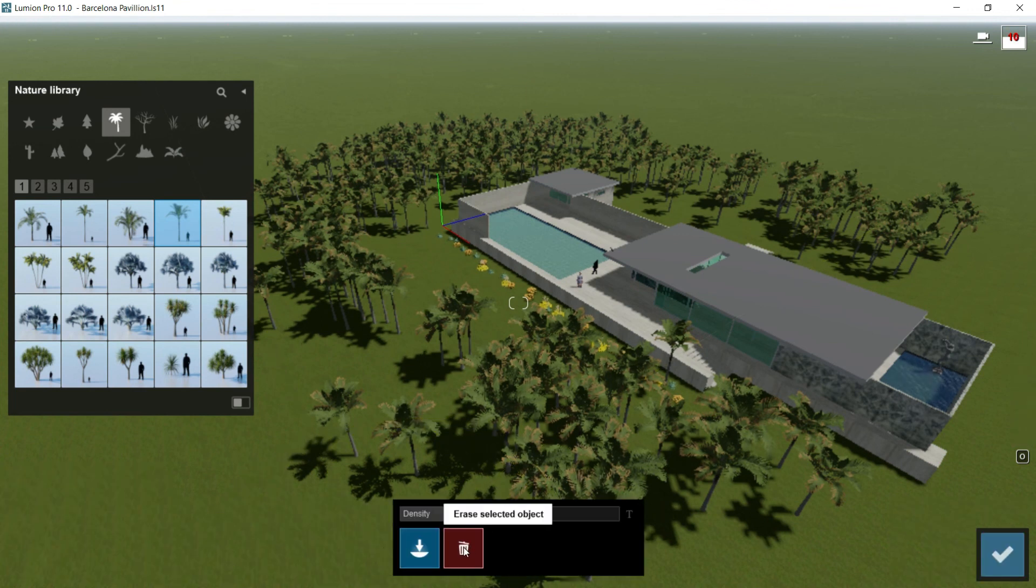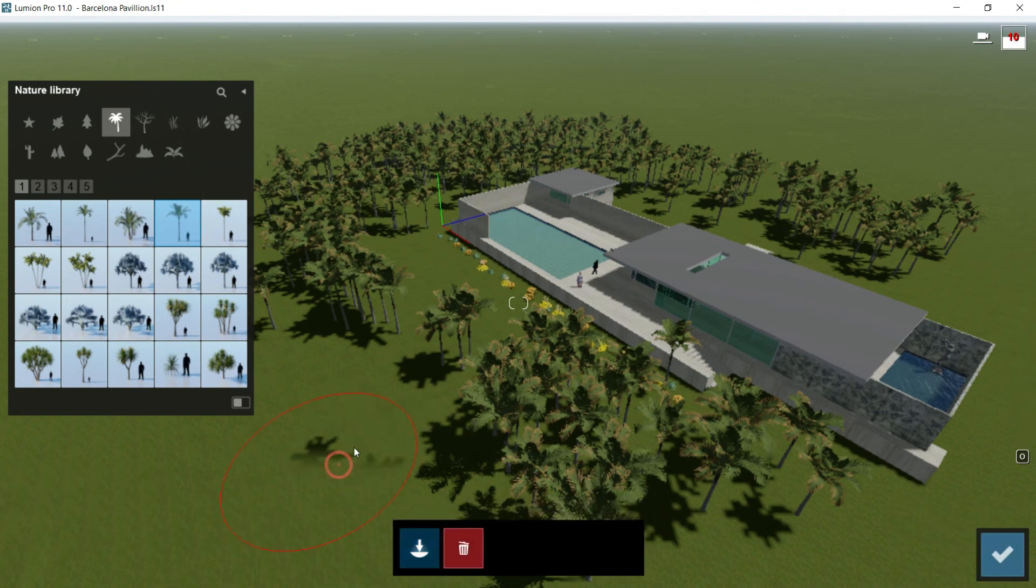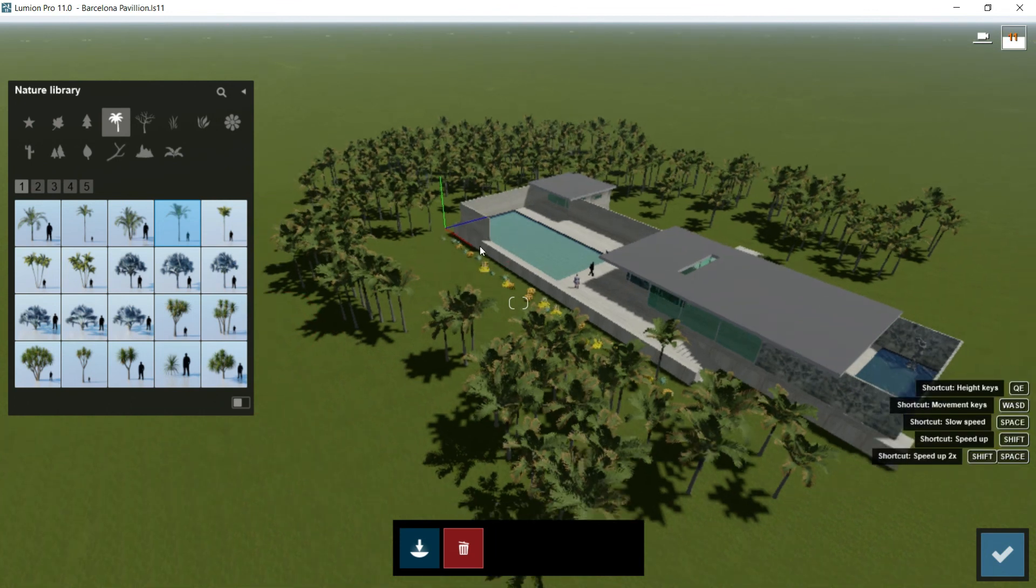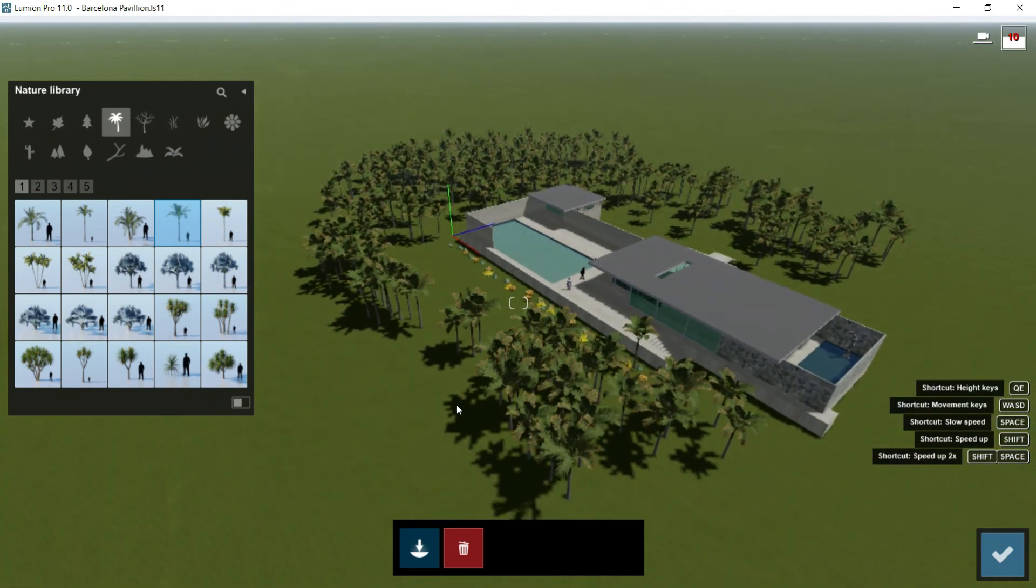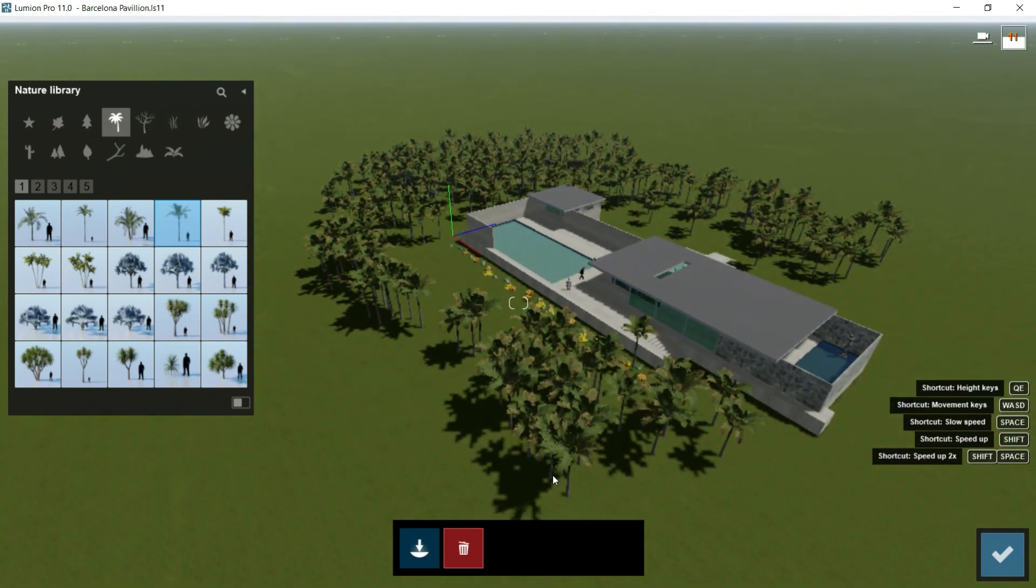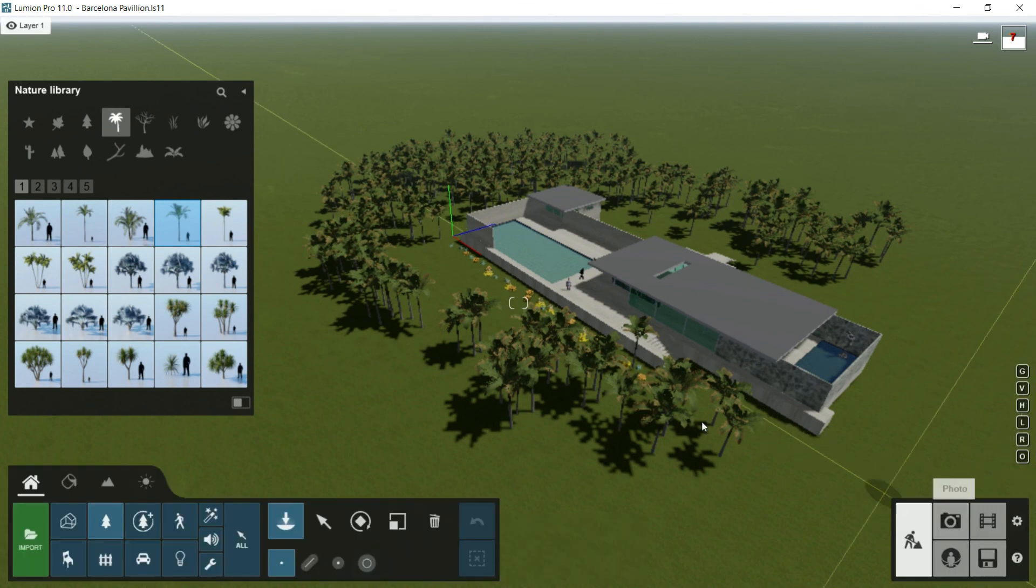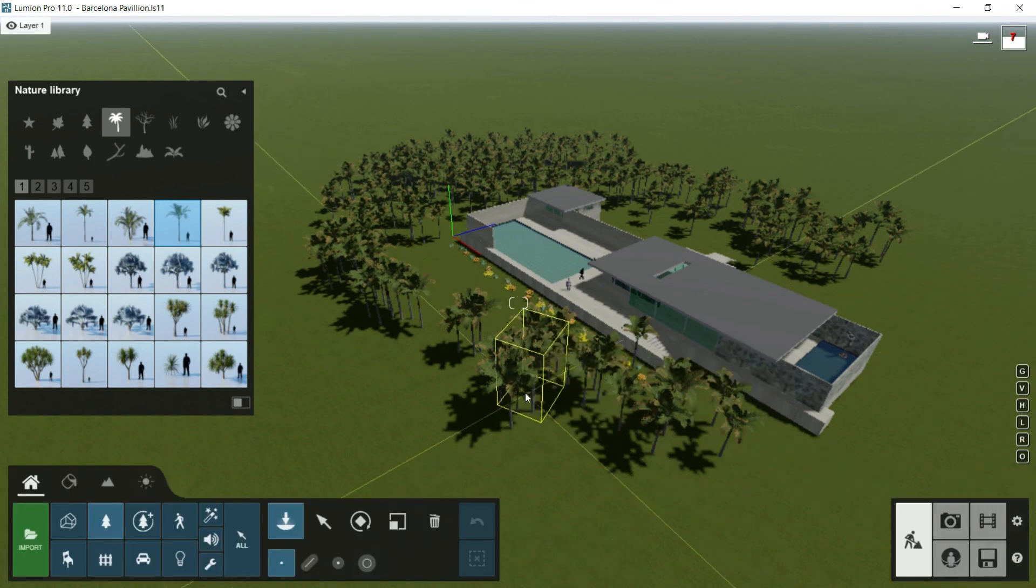I would choose erase, for example, and I can still erase more elements so I can still edit my composition. I will say confirm and I will return to the build mode.